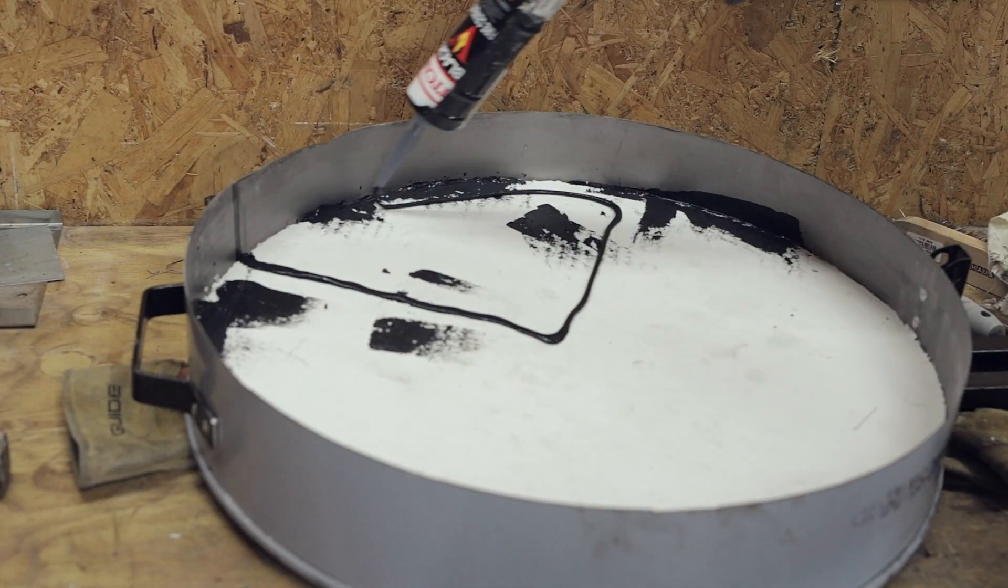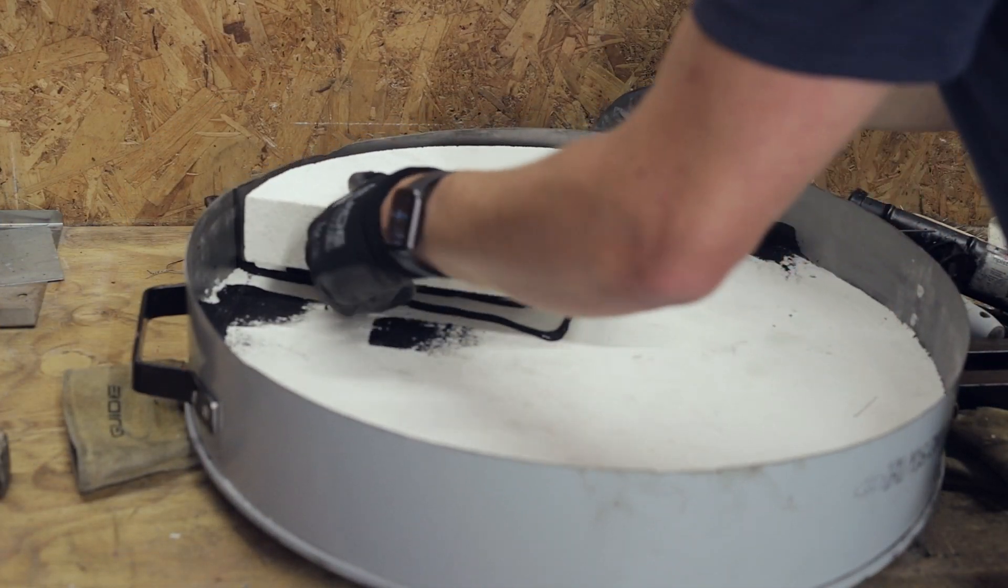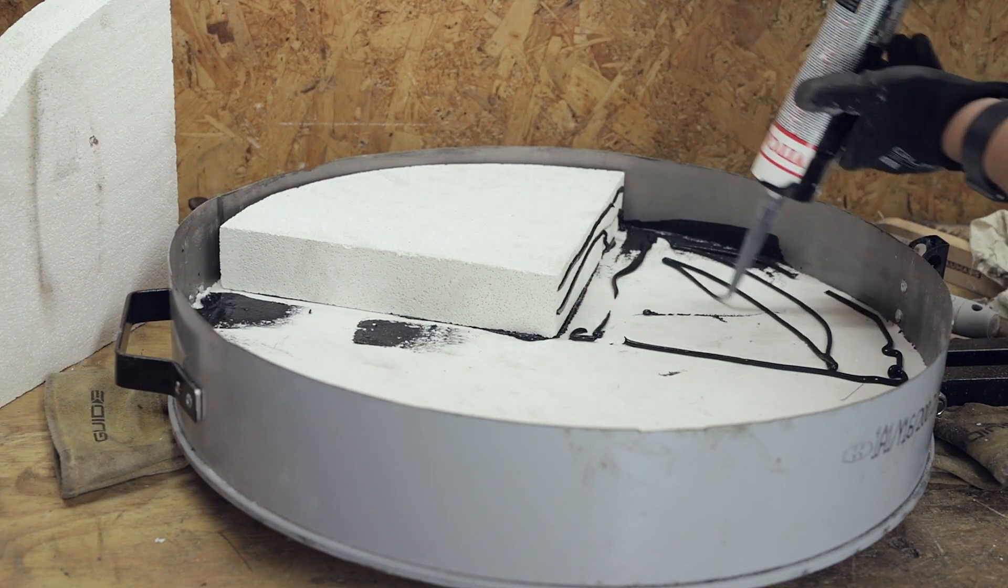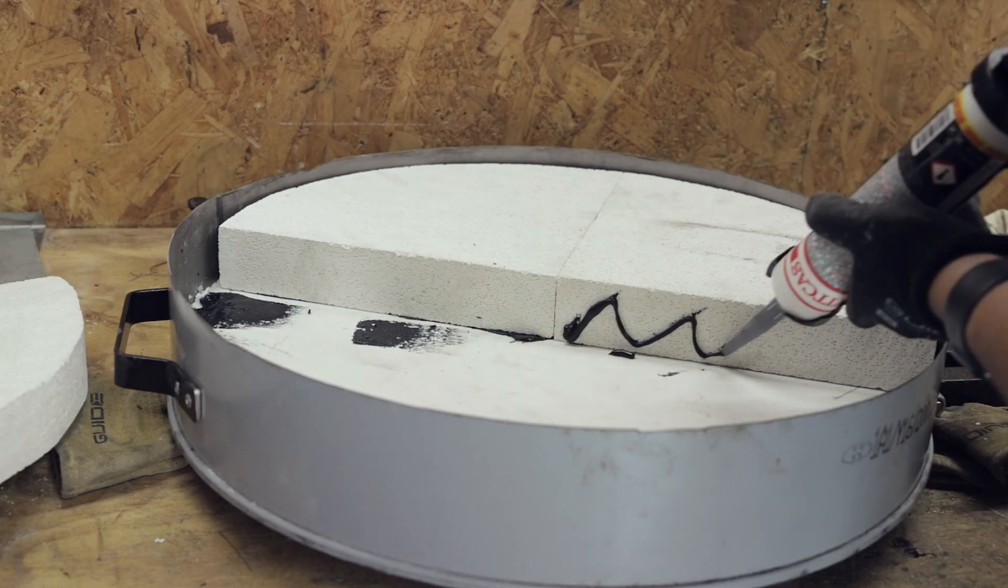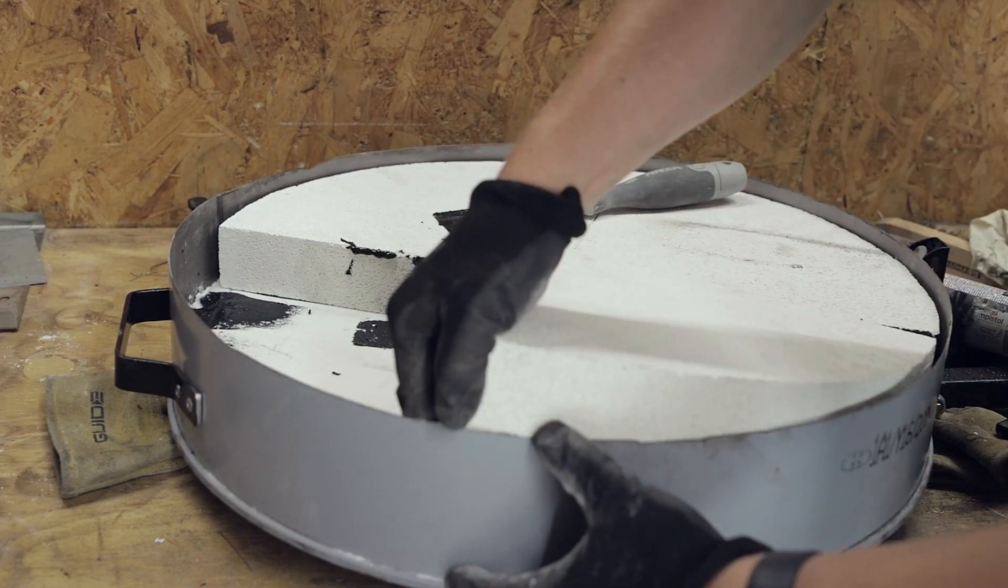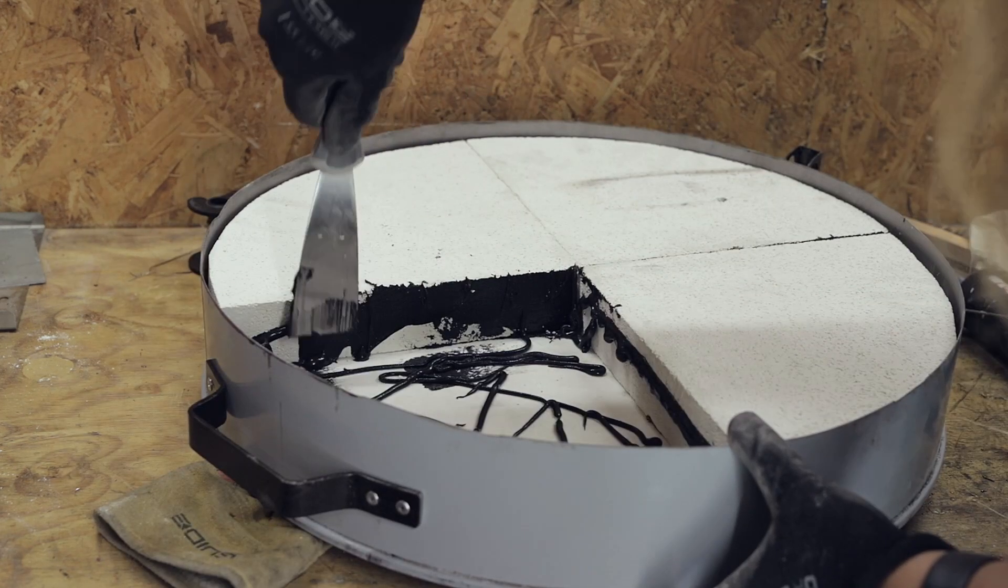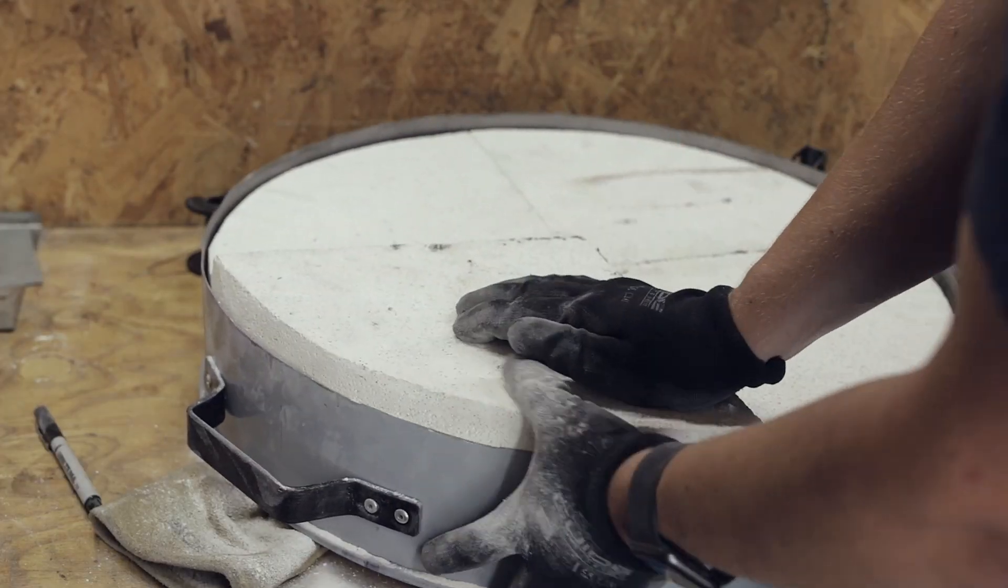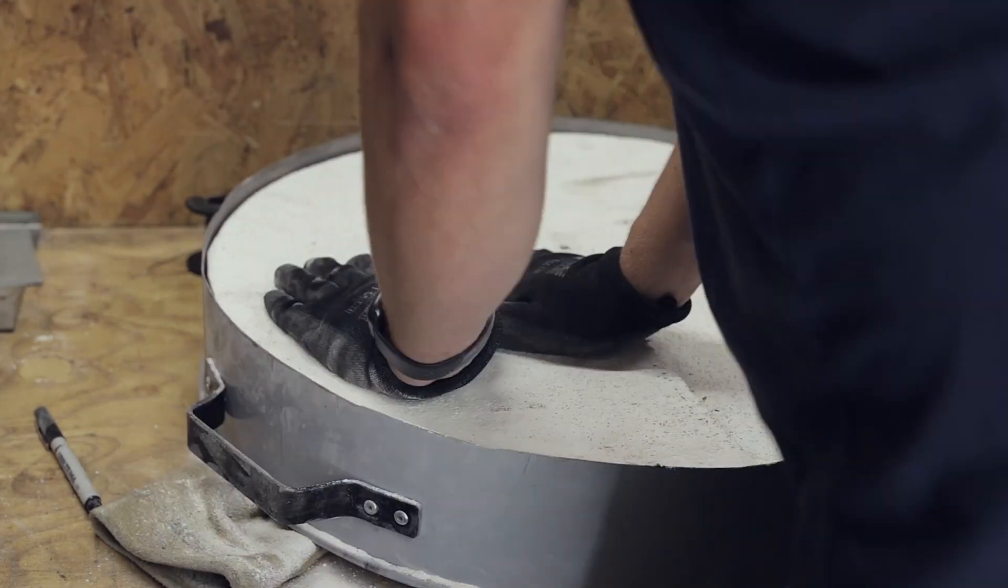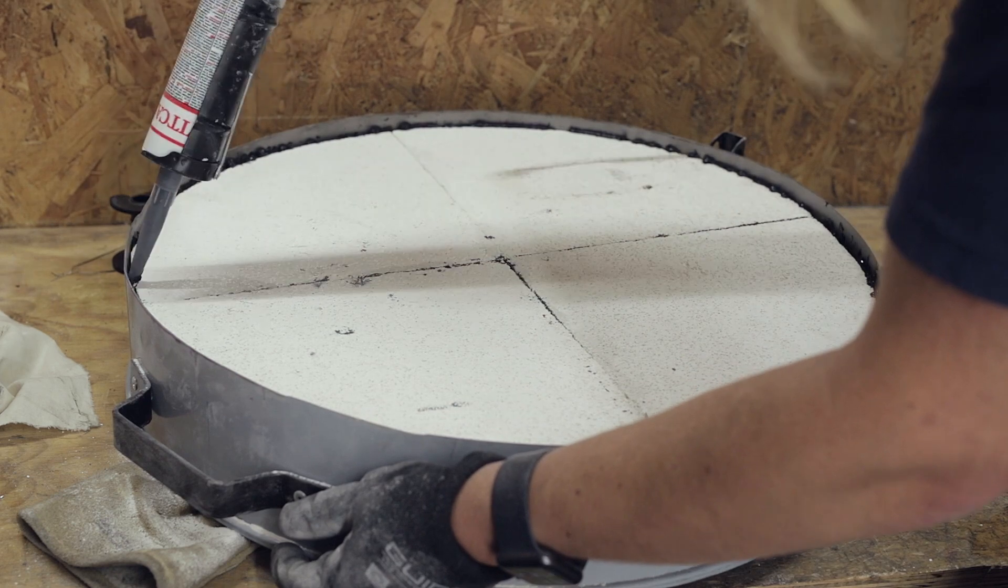Next the four fire bricks cut in part 1 can be inserted. All remaining gaps are filled with extra fire cement.